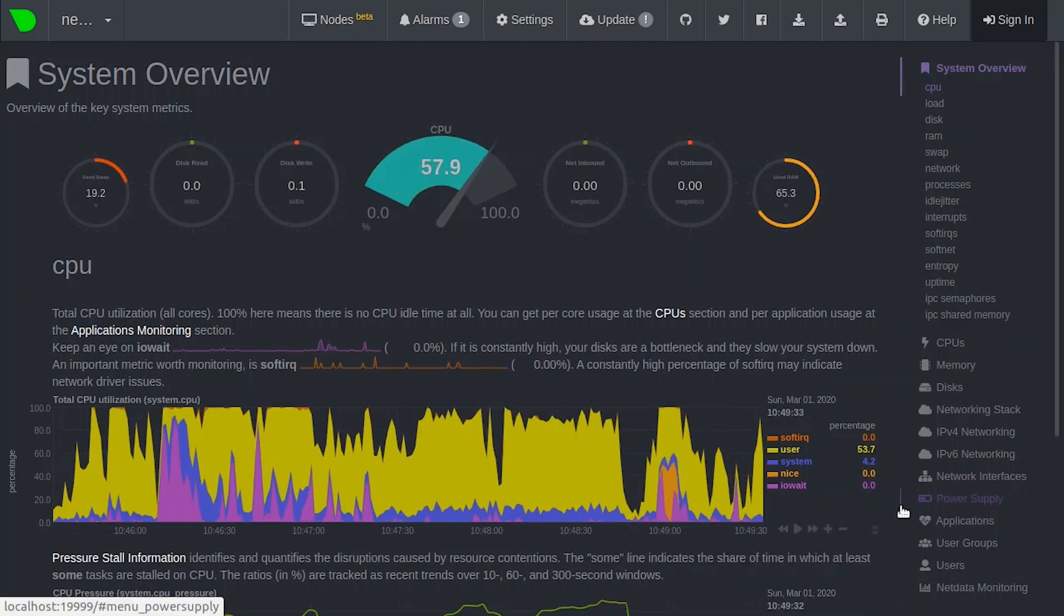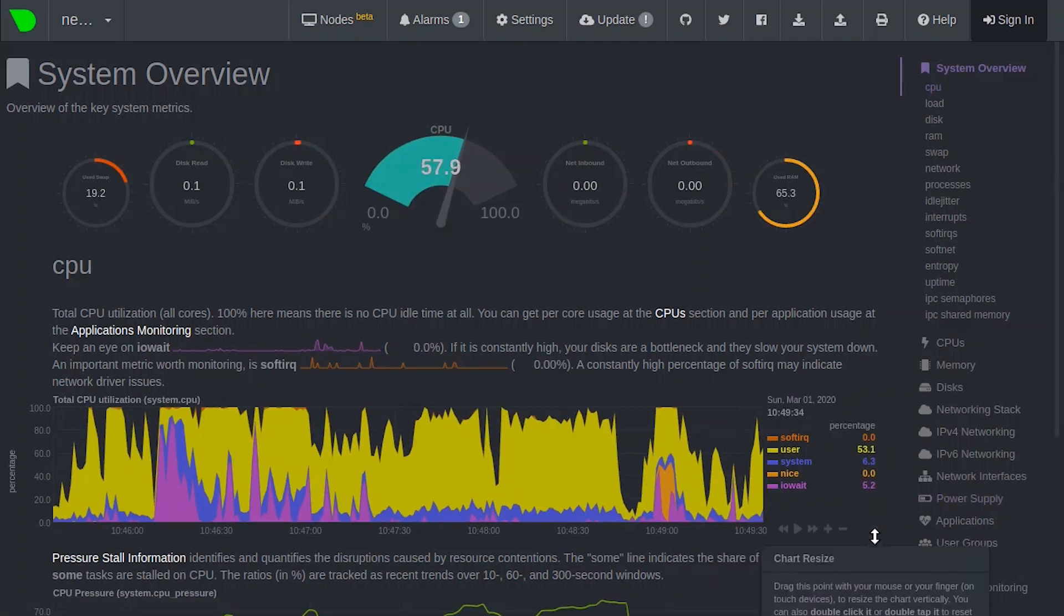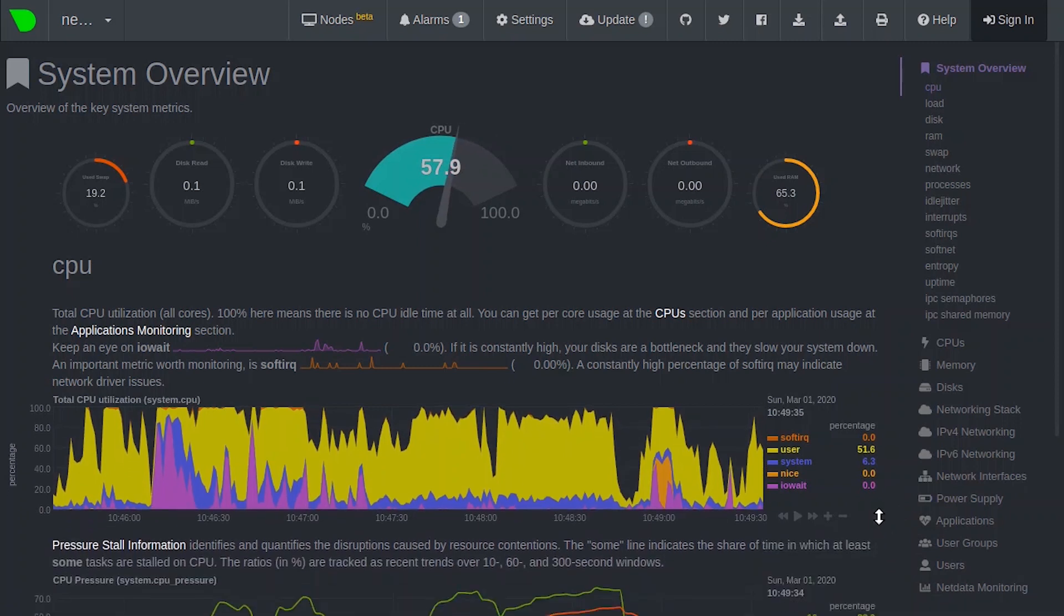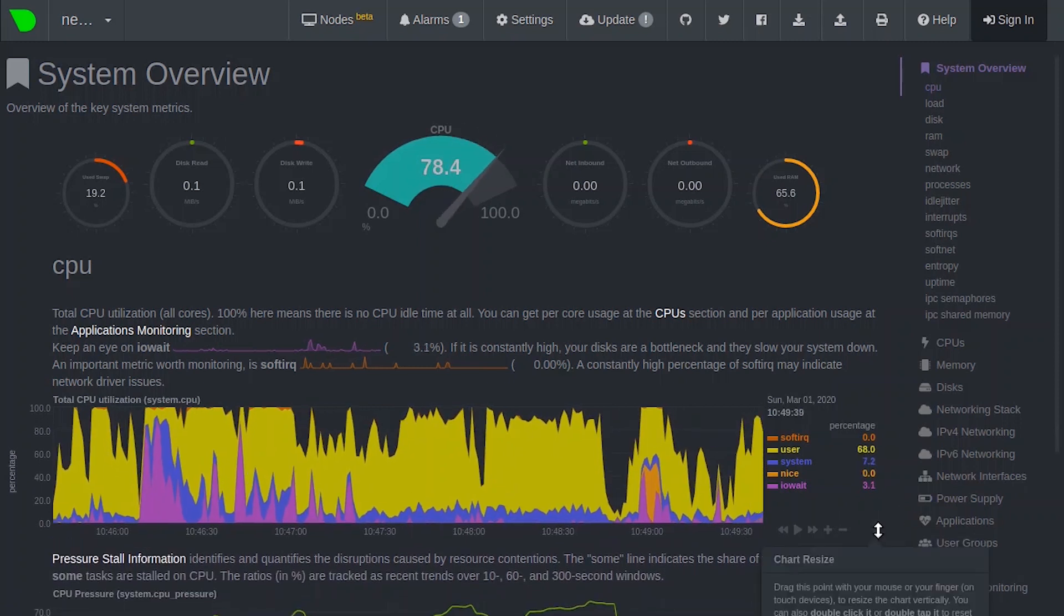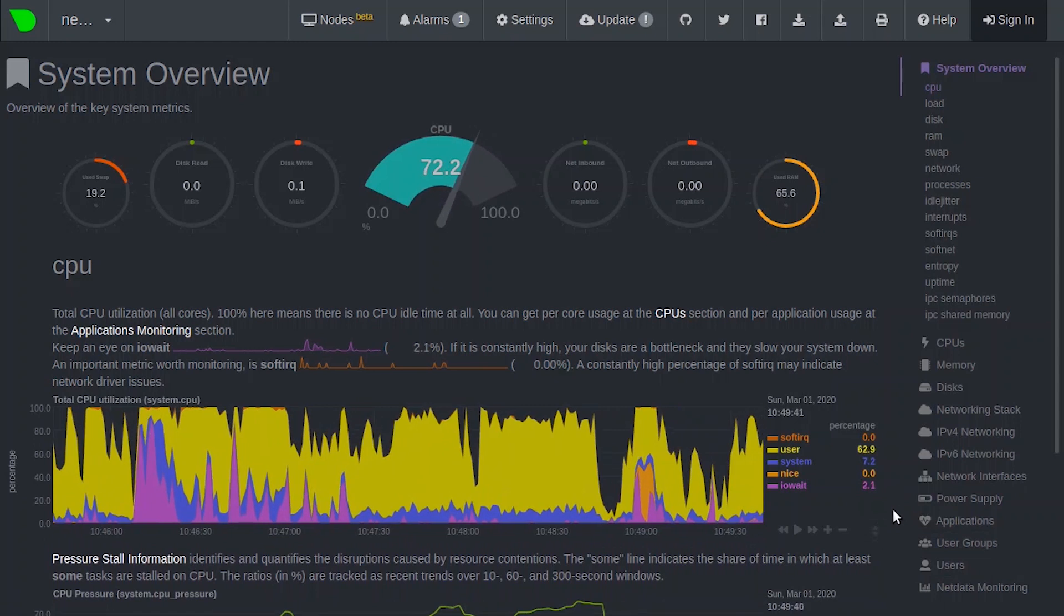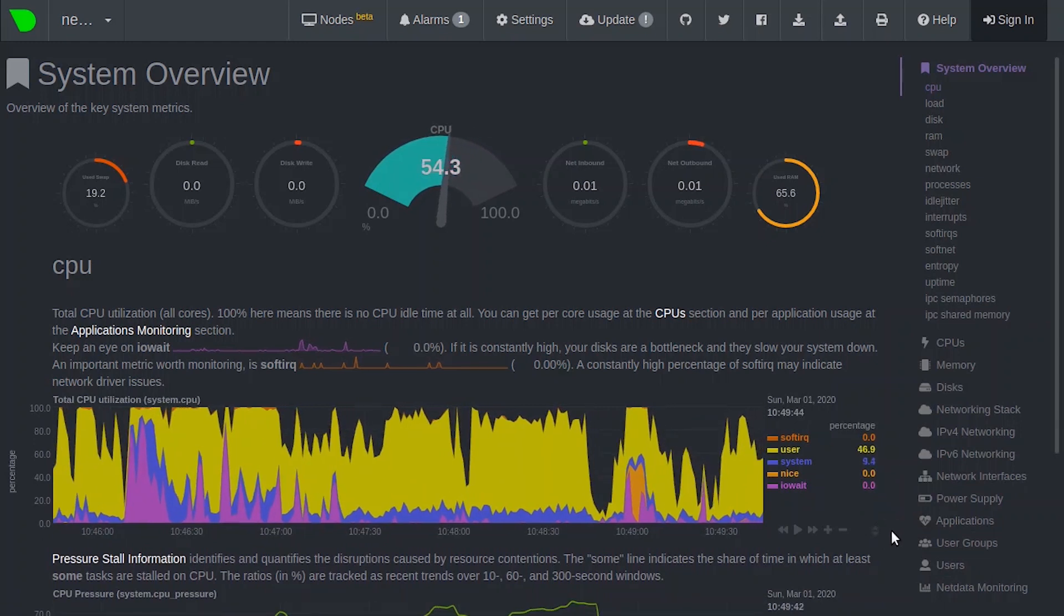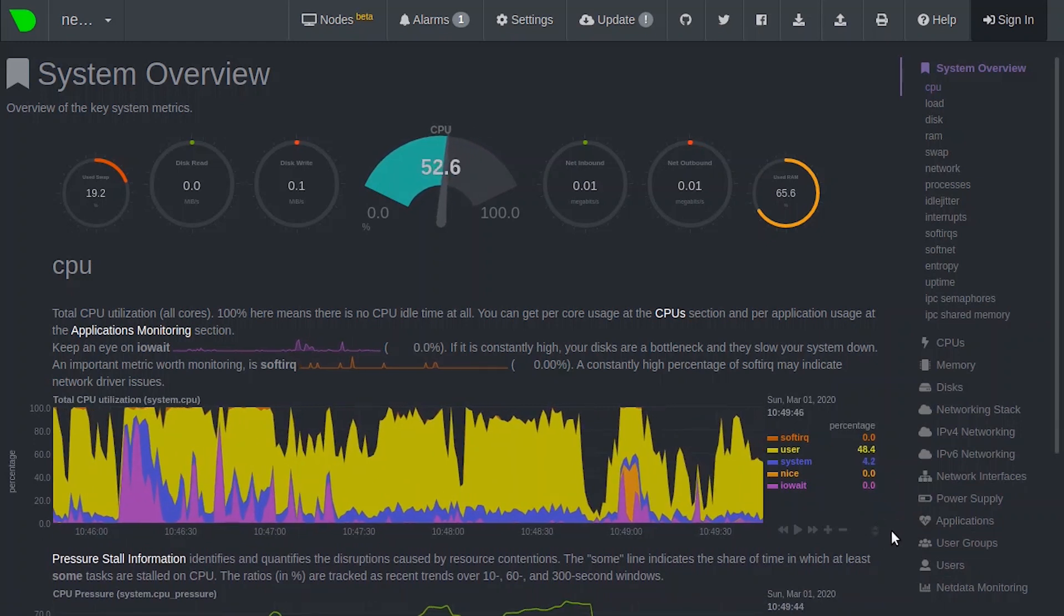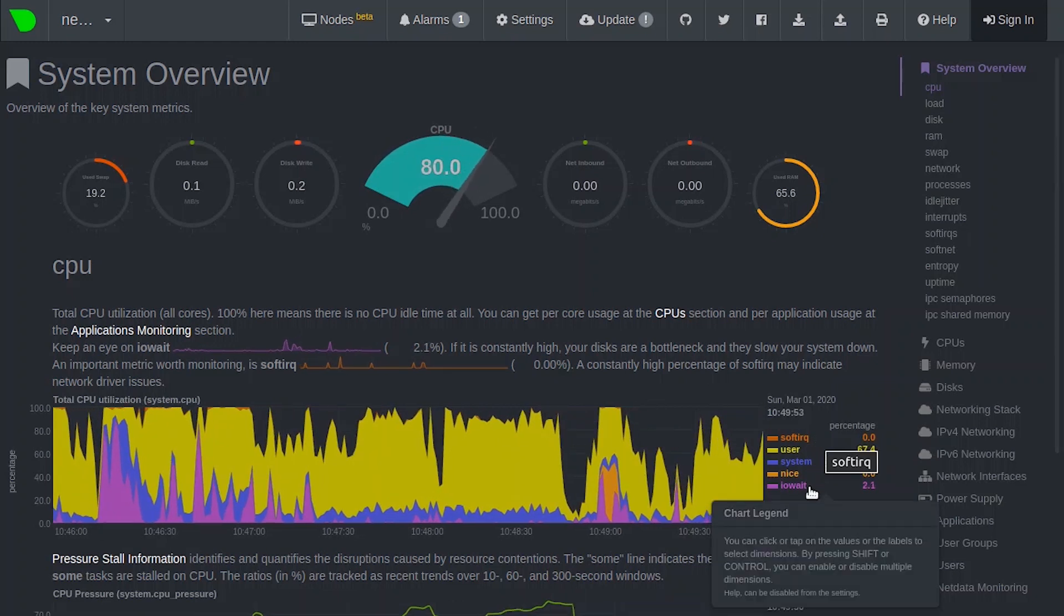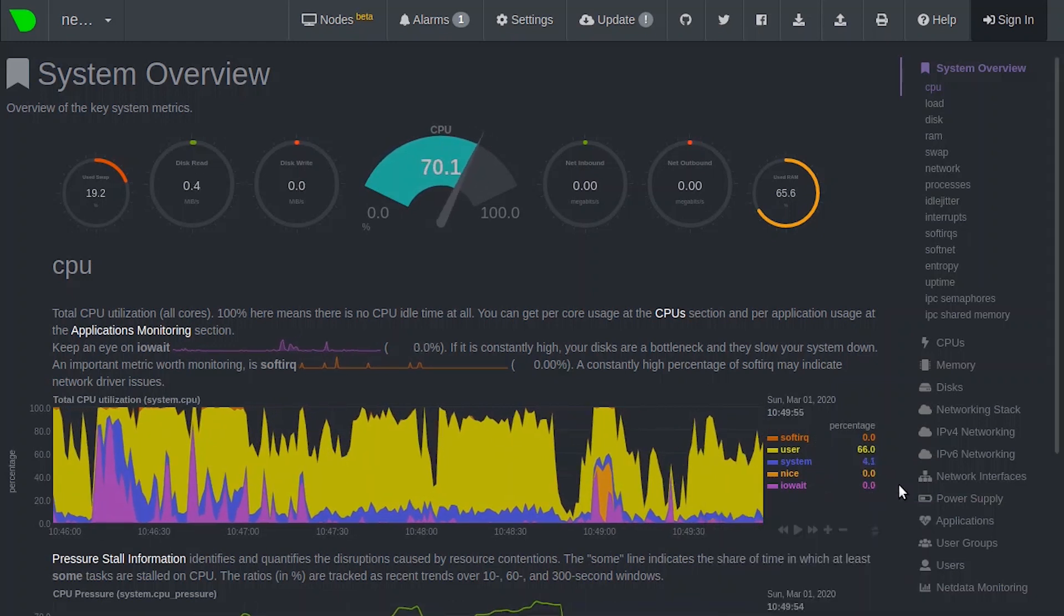You can even resize the chart. When you use a chart this way, NetData synchronizes all the other charts to match it. Now let's take a look at the dimensions for the system CPU chart. Here you can see dimensions such as soft IRQ, user, system, and IO8.